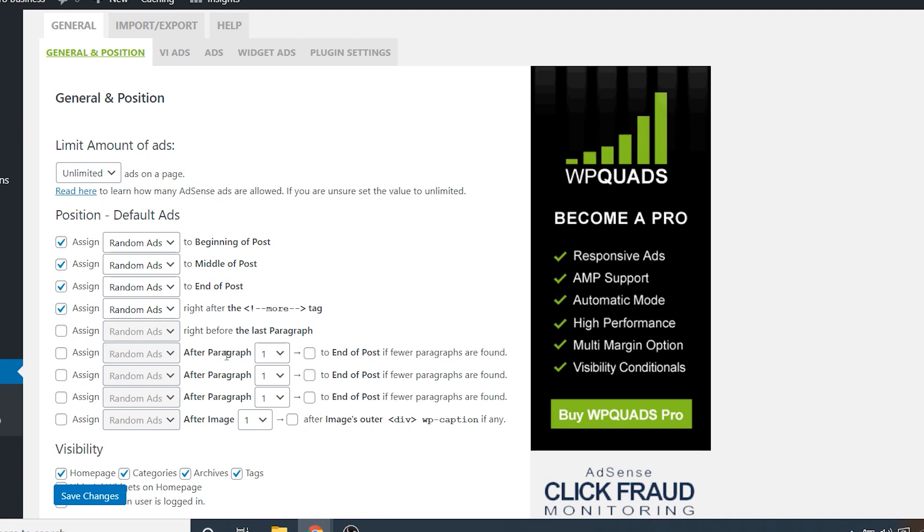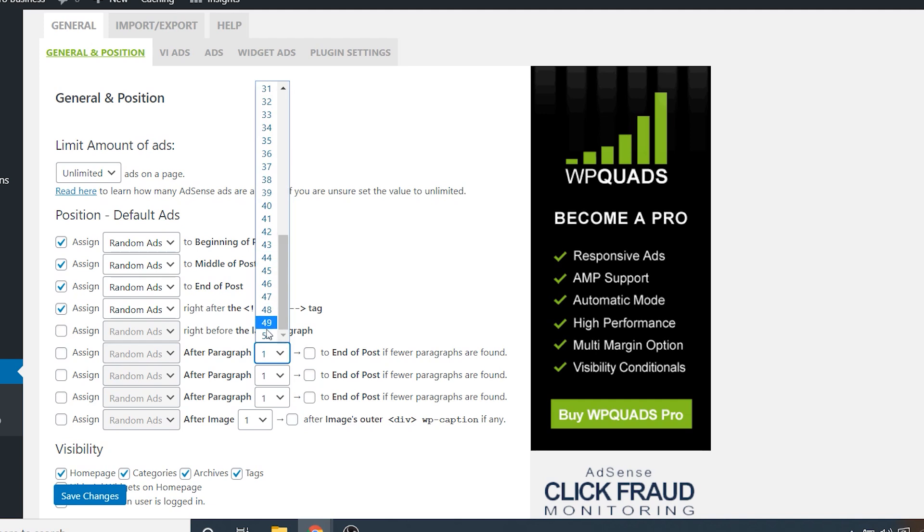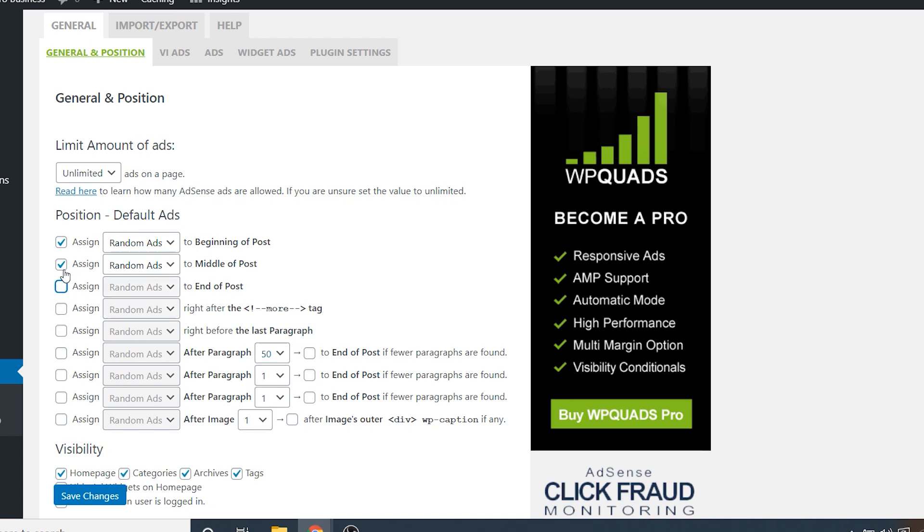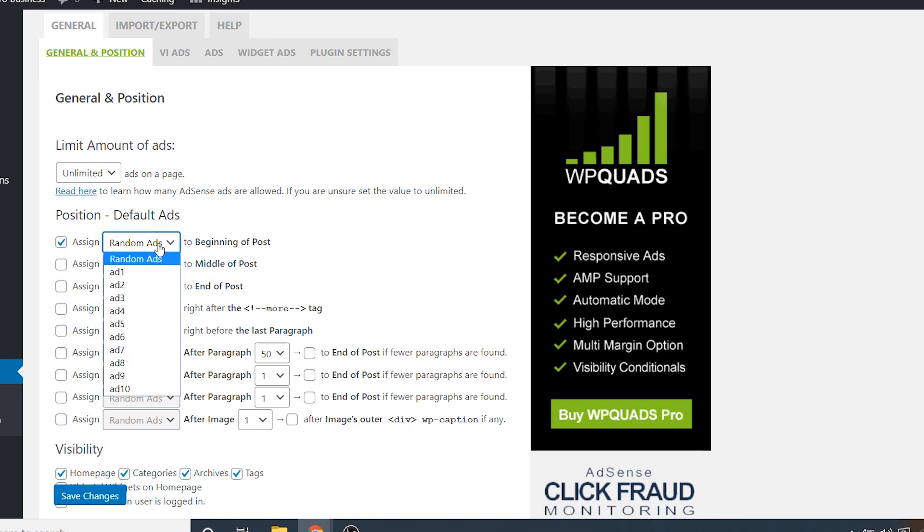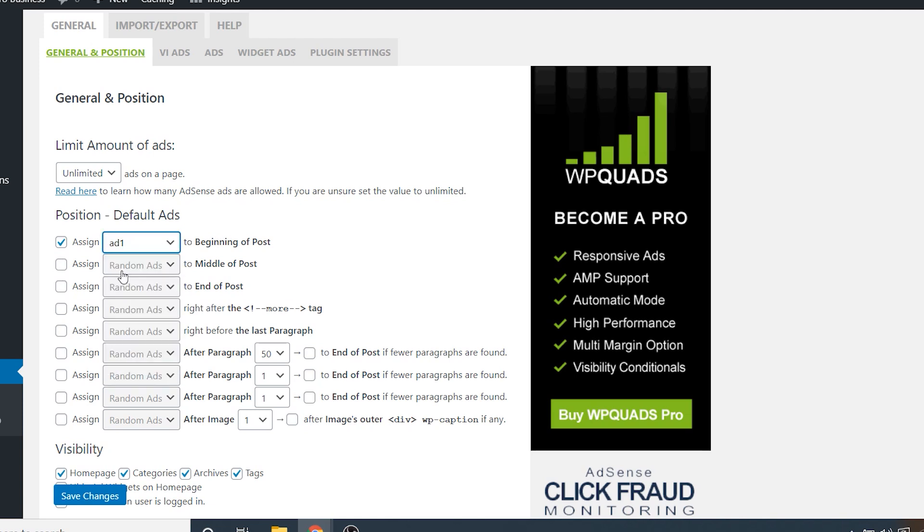And then down below in these last four, you can determine if you want to display them after certain paragraph numbers. So let's say that you have around 50 paragraphs. Well then you can display one after the 50th paragraph. So you want to use these settings at the bottom to exactly target where to display the ads on your posts. So I'm just going to uncheck these, and I'm just going to leave one set at the beginning of the post. And I'm going to change it to add one because I'm going to go in and make add one.